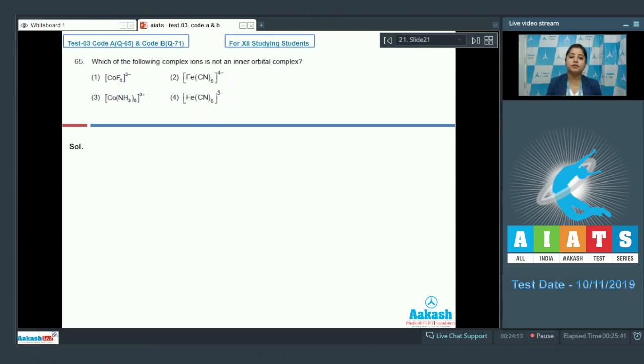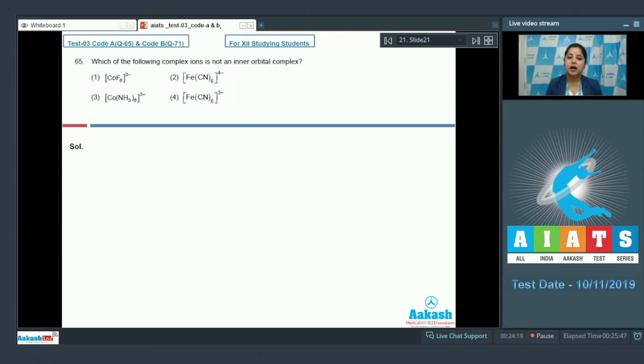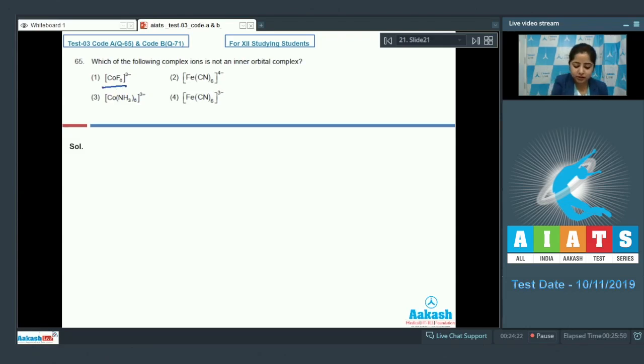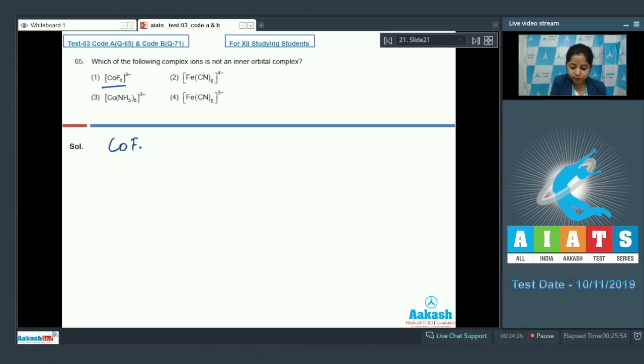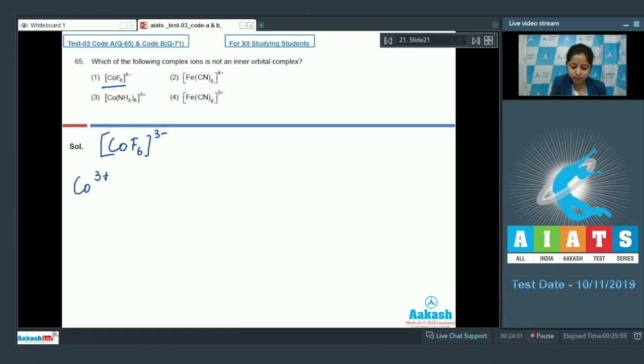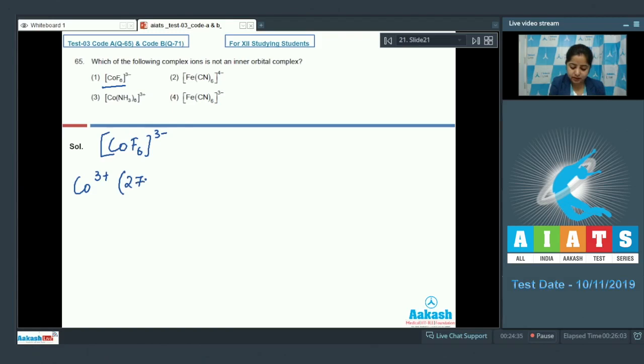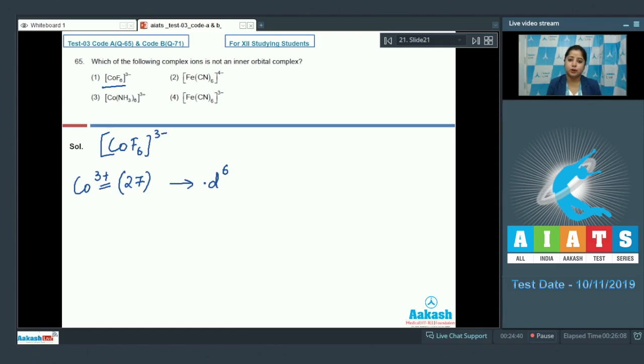So class first of all we need to know that complexes with weak field ligands are generally high spin and outer orbital complex. Let's start with CoF6 3- because fluoride ion is a weak field ligand. In which the oxidation state of cobalt is 3+. As we all know that the atomic number of cobalt is 27. In its 3+ oxidation state it will have d6 configuration.